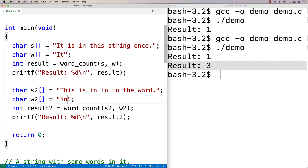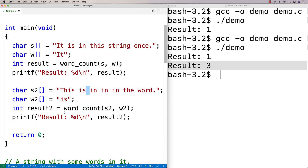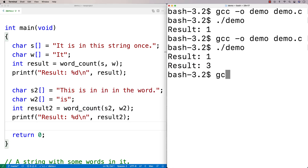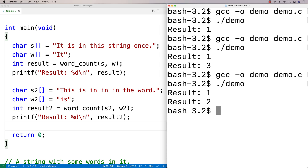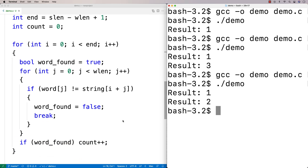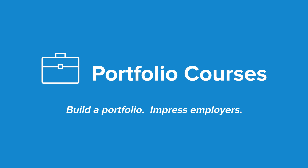As one more test, checking for 'is' — it's technically included as a substring twice in the string. Our program doesn't delineate words by spaces, so substring matches count. We expect two, and we get two. So we've made a function that checks for the number of occurrences of a word in a string. Check out portfoliocourses.com where we'll help you build a portfolio that will impress employers, including C programming projects.